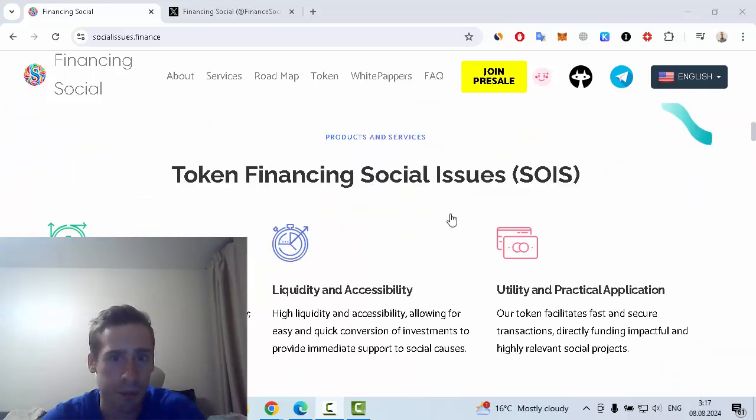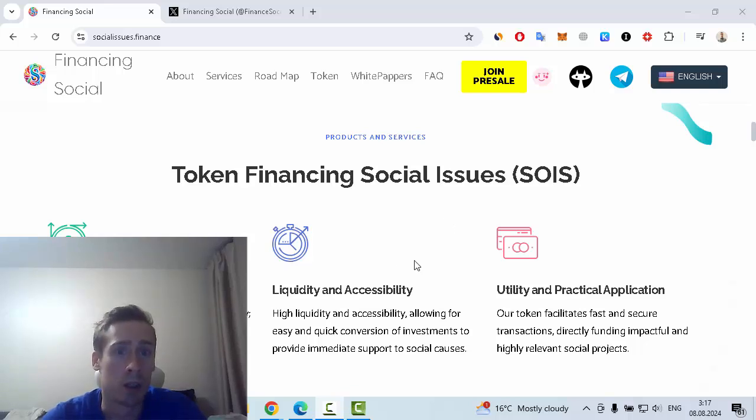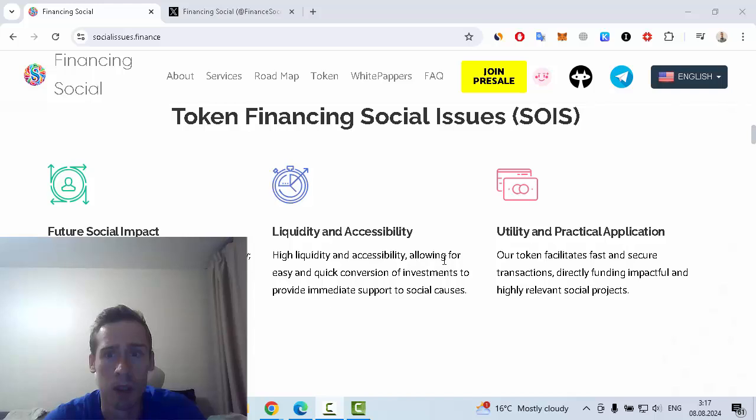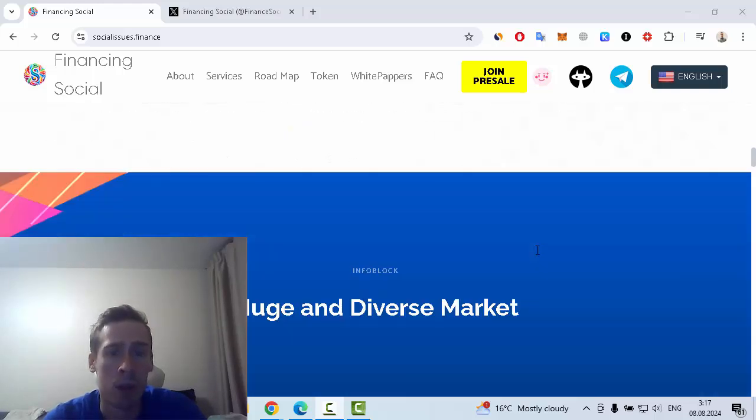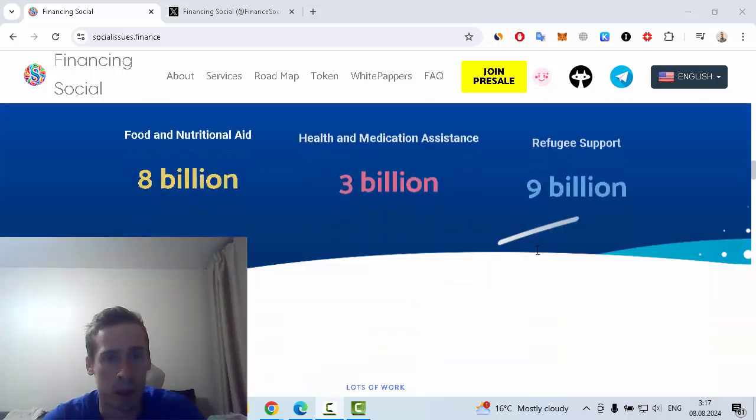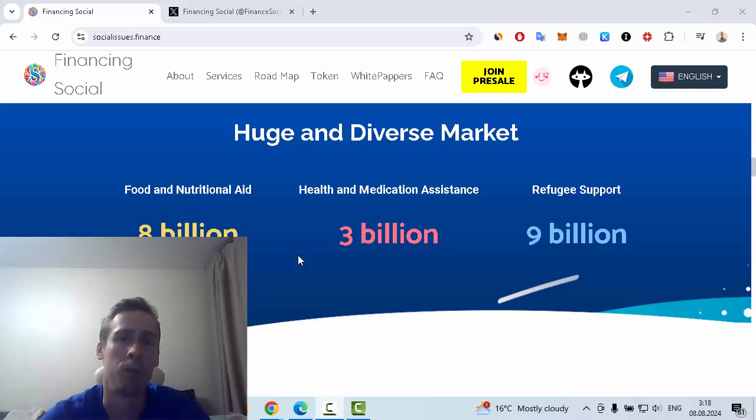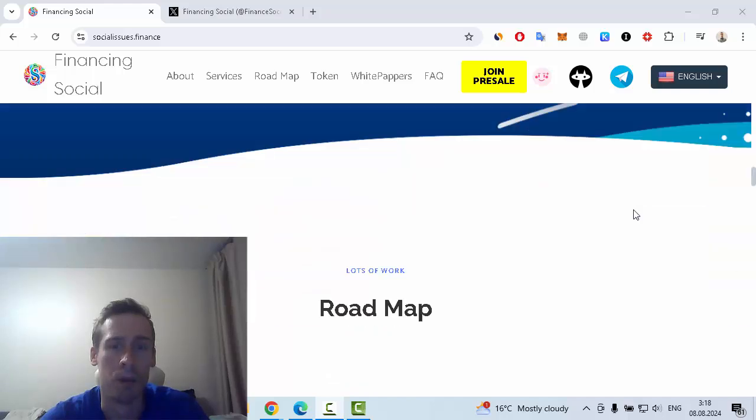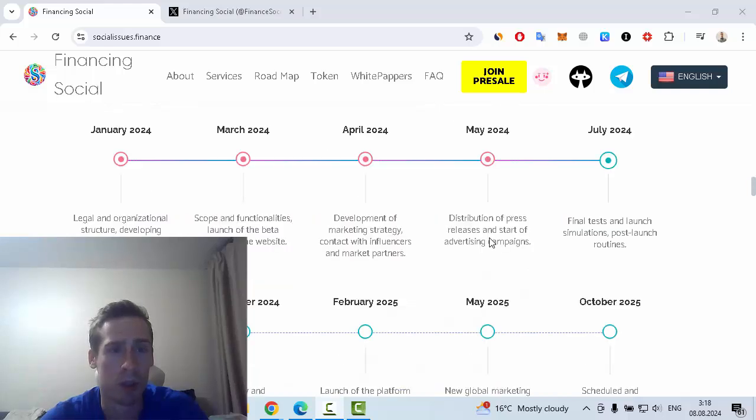Some key features of this project include tackling financial social issues, future social impact, capability and accessibility, utility and practical application, and a huge diverse market. Food and nutrition is 8 billion, health and medication assistance 3 billion, and refugee support 9 billion. The roadmap can be found on this page.